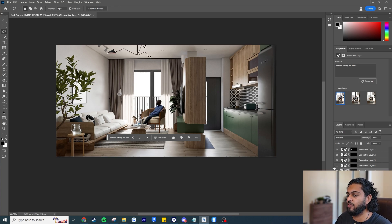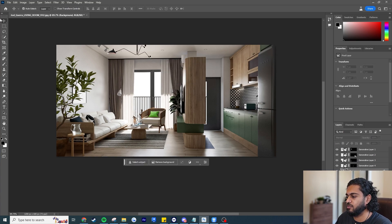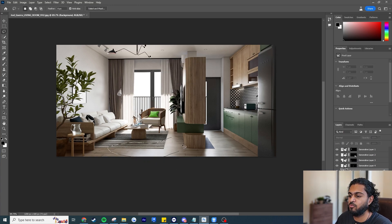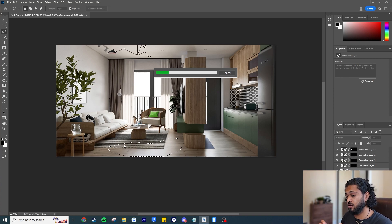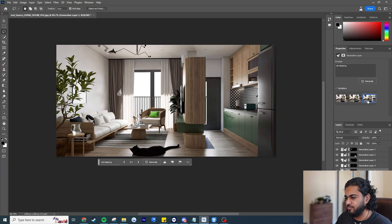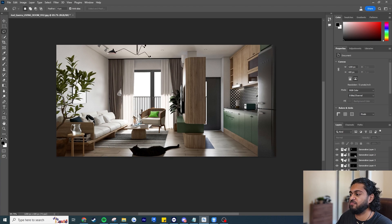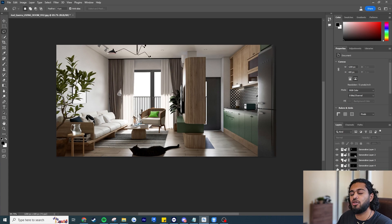Let's delete the person and write 'cat sleeping' instead. I should have made a smaller crop because it might give us a massive cat given the large selection — and indeed it did. But even in terms of the shadow it's working very nicely. We've transformed this architectural render from the original all the way to this modified version within minutes, without going back into the render engine. You can see how useful this tool would be.